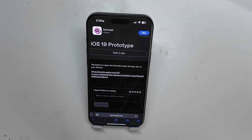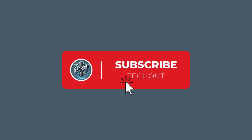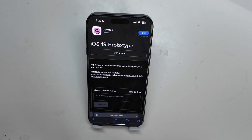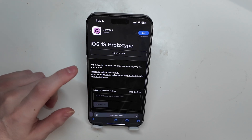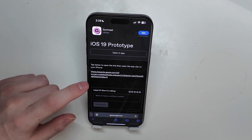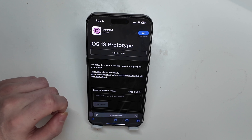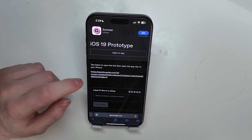Good afternoon, Collin here with TechOut, and today I'm going to show you how you can take a sneak peek at iOS 19 today. This is going to show you the new home screen redesign. This is something that iDevice Help has posted, and it is an app clip that allows you to kind of view the expected design changes, the rumored design changes, in part of iOS 19.